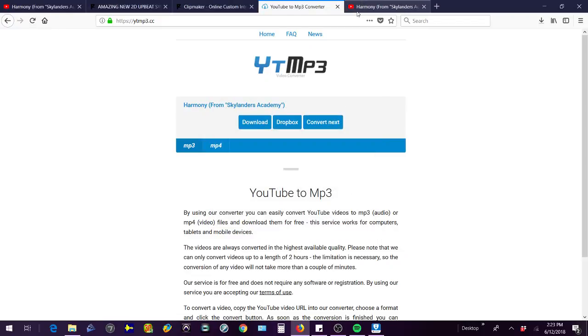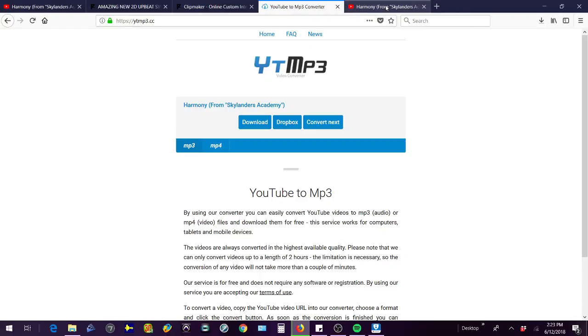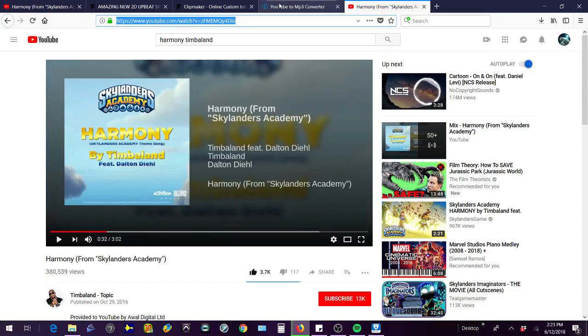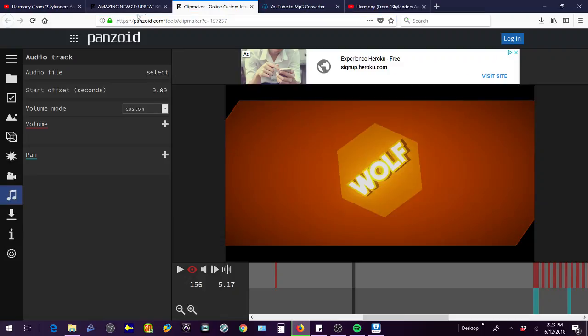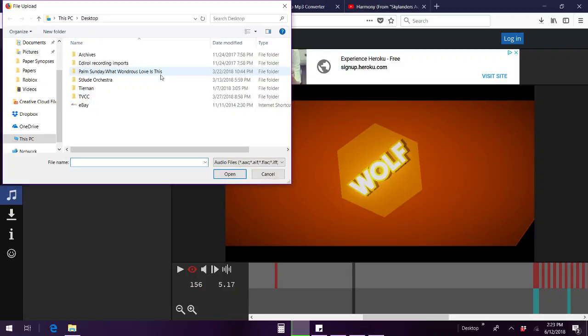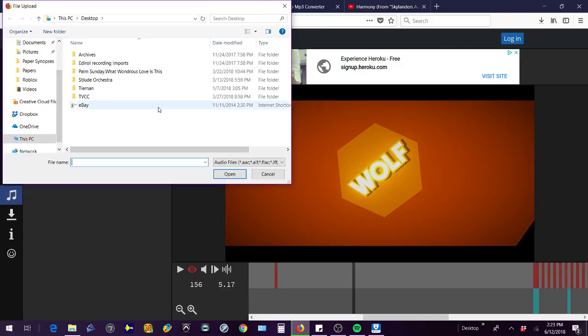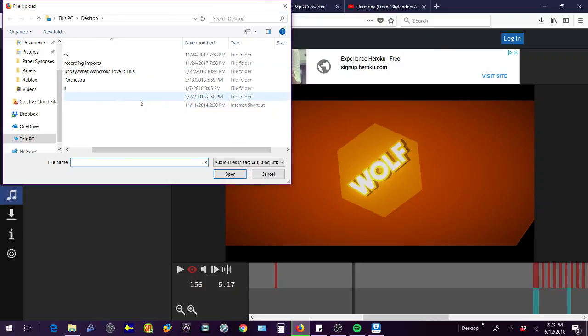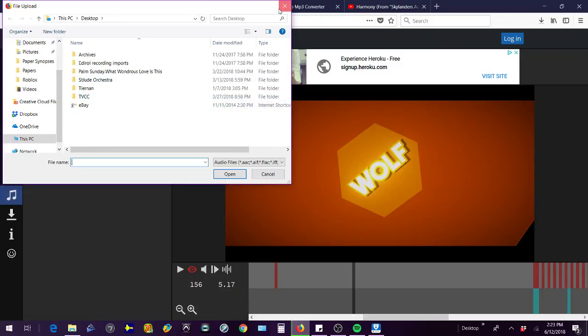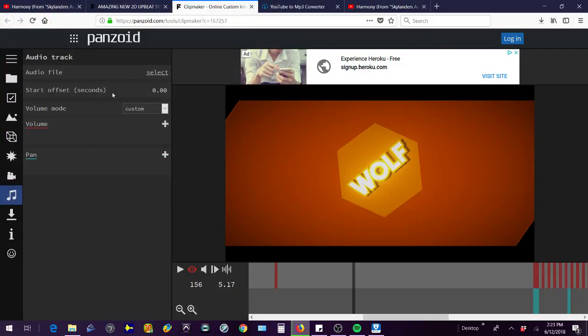It doesn't give you a virus or anything, or it never has for me at least. So then you'll have it. So then you can go back to your clip maker, then you can select music, and then you'll find your music and then you'll click open on it. But I don't really want to use that music right now.